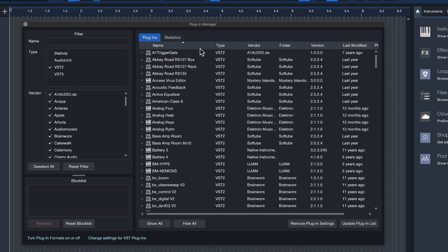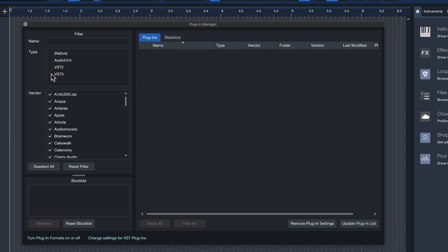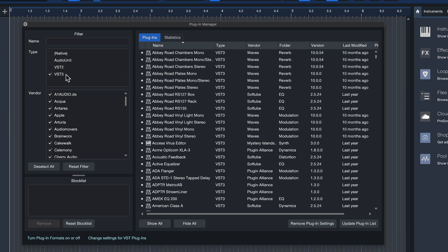Of course if there's certain VST2 plugins that you just don't have as VST3, you can just show those exceptions here in the list as well. But this will just make it so that you're going to use VST3 more and more in your workflow and eventually you're going to be able to phase out VST2 and AU altogether.